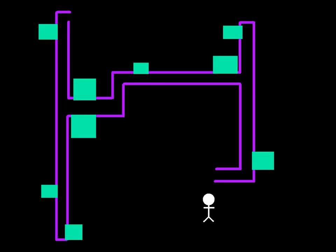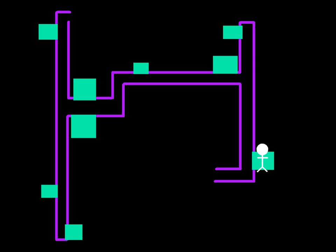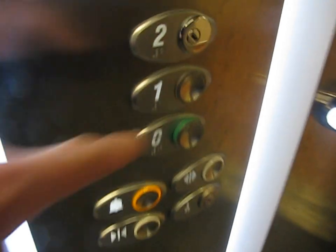This is Worthing Hospital and it's lift tour time. Now to the first lift which is a modern Otis Gen 2.